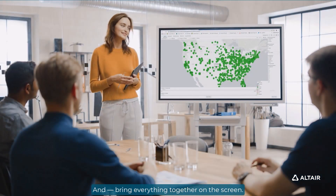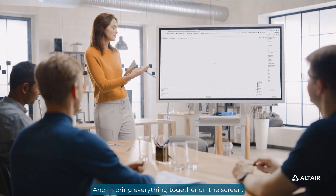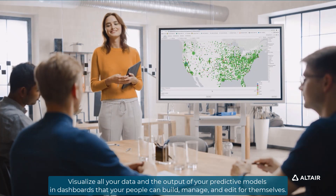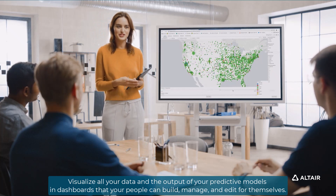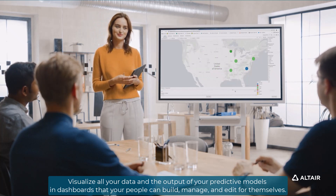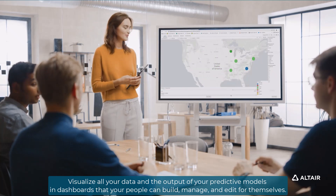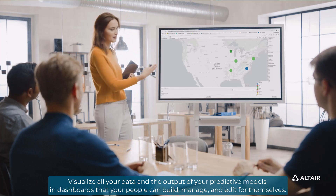And bring everything together on the screen. Visualize all your data and the output of your predictive models in dashboards that your people can build, manage, and edit for themselves.